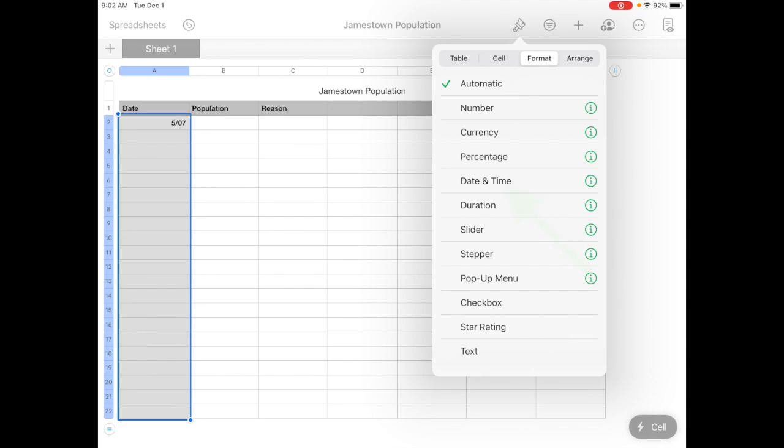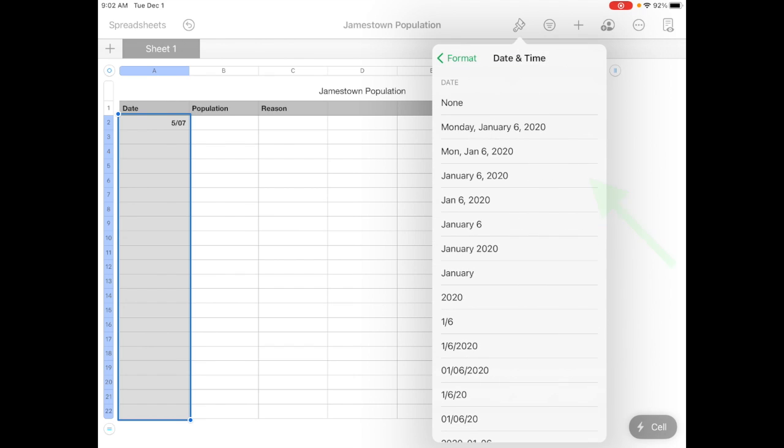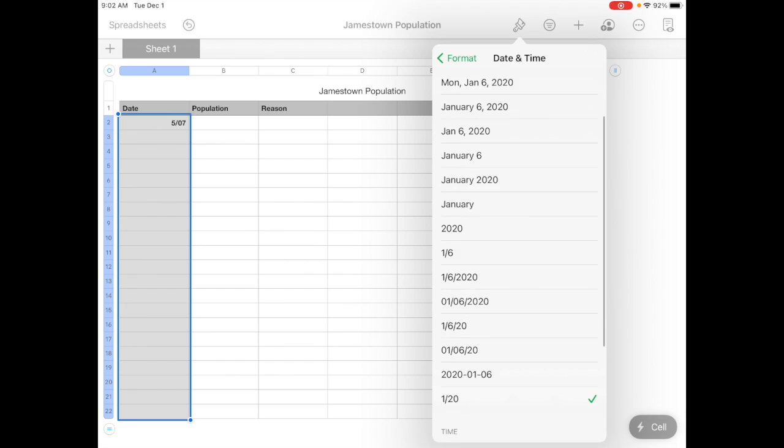Normally everything is what's called automatic. And it takes its best guess. But we want to make sure that they know this is a date and time. So now we've checked that off. And then if you tap on the I, it'll let you change it to exactly the format that you want.